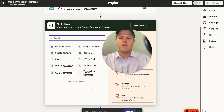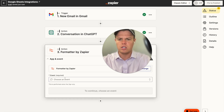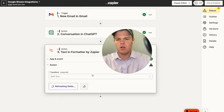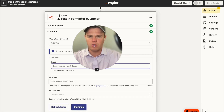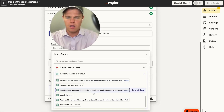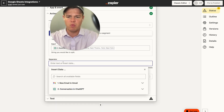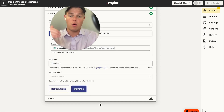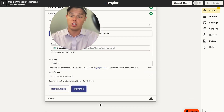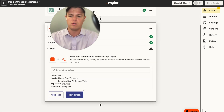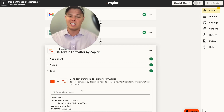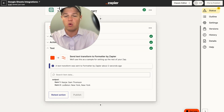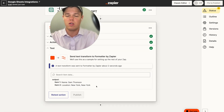To ensure the data can be routed to each spreadsheet column, we add a formatter block — text, with a function of split text. The input is the GPT assistant response message, and the separator is new line. We set the segment index to 'all as separate fields,' which separates name and location into distinct data points without needing two separate ChatGPT blocks.